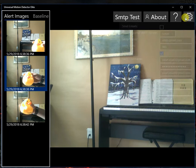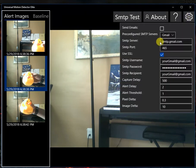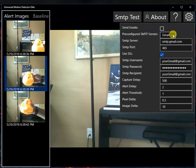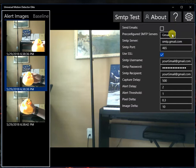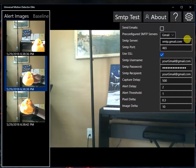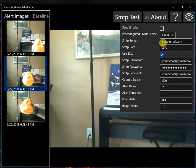There's an SMTP feature where you can actually have the images emailed to you. So I've taken the liberty of pre-configuring Gmail and Yahoo. If you have a Gmail account or a Yahoo account, just choose Gmail or Yahoo, and then it will automatically fill in the port and the SMTP server information for you.